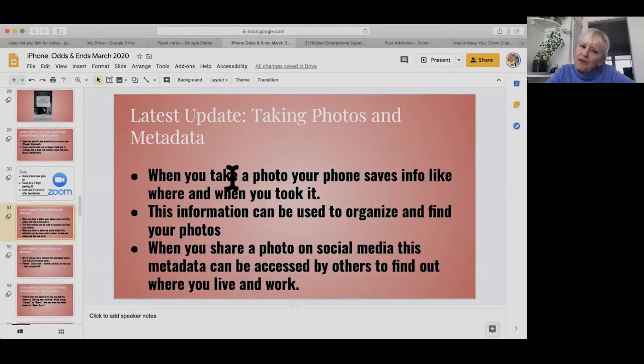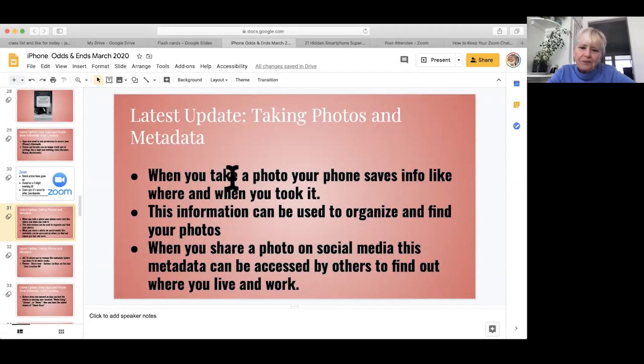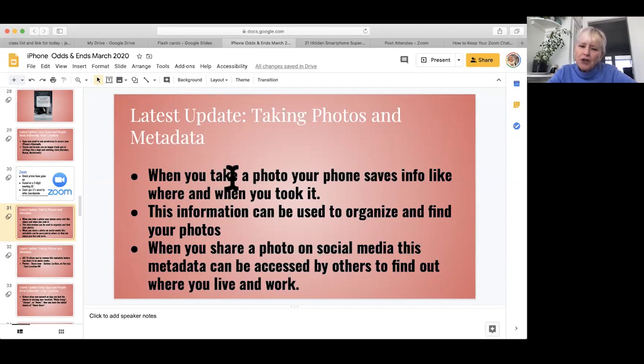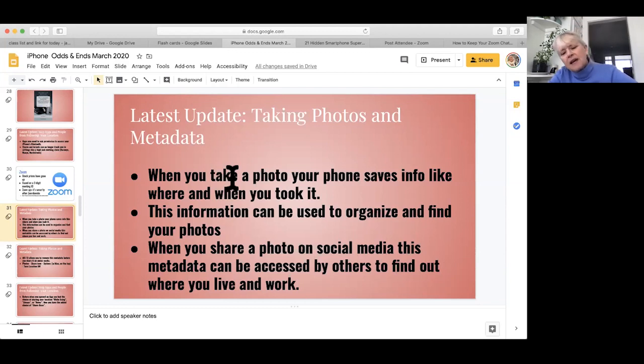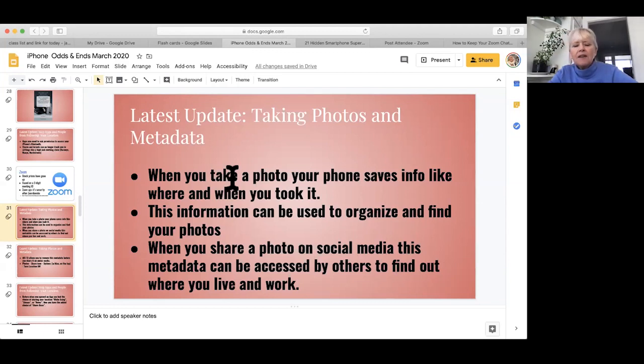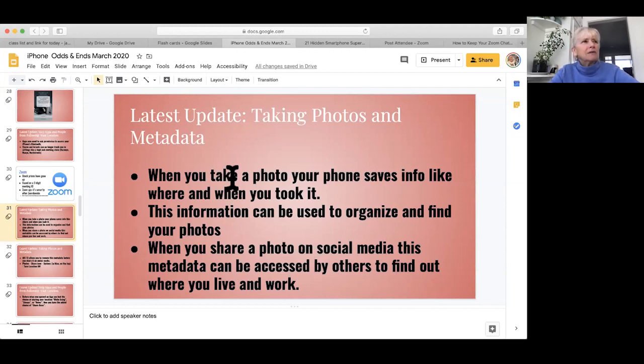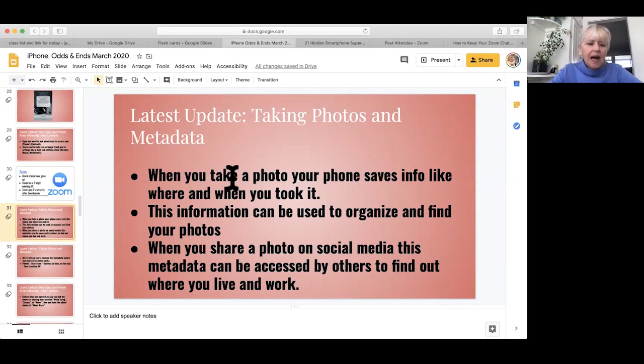When you take a photograph on your phone, it saves information, for example where you took it and when you took it. This information is good to have because you can use it to locate your photos. But the downside is when you share a photo on social media, this metadata can be used by other people to find out where you live and where you work or where you went on vacation.